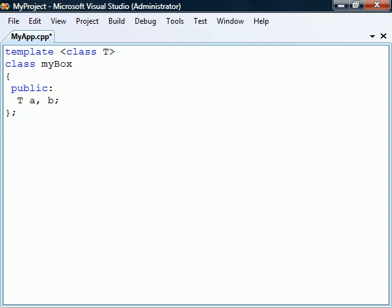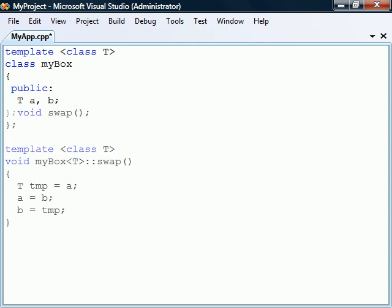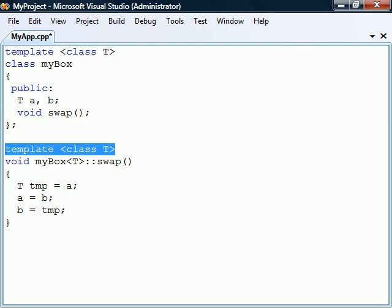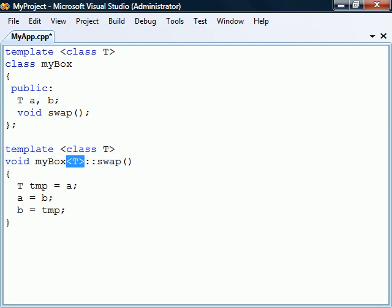Another thing to remember when using class templates is that if we define a method outside of the class template, we must then also precede the definition with the template declaration. Note that the template parameter between the angle brackets after the class name specifies that the function's template parameter is the same as the class's template parameter.